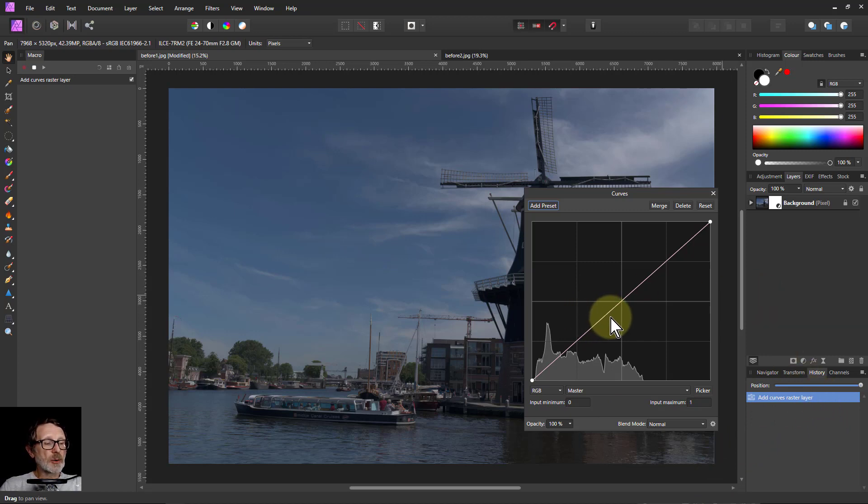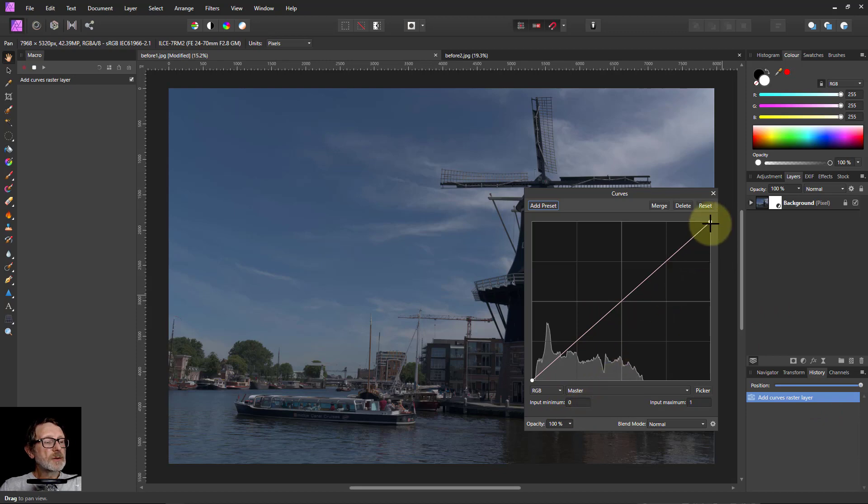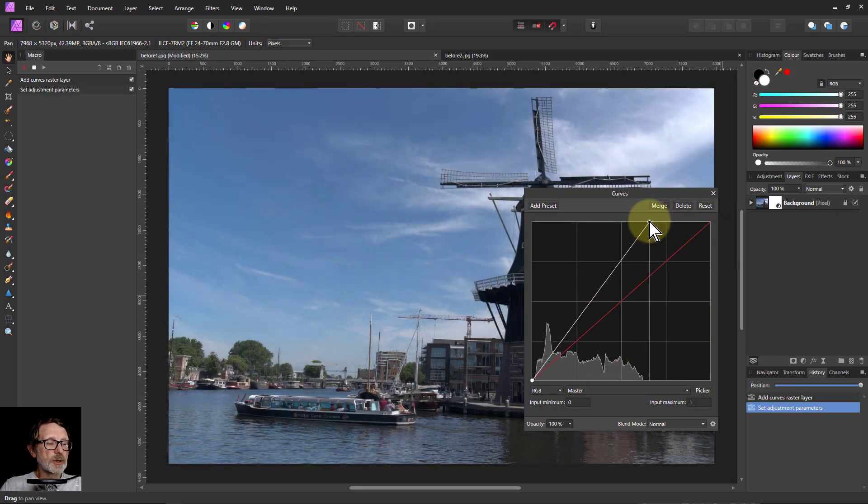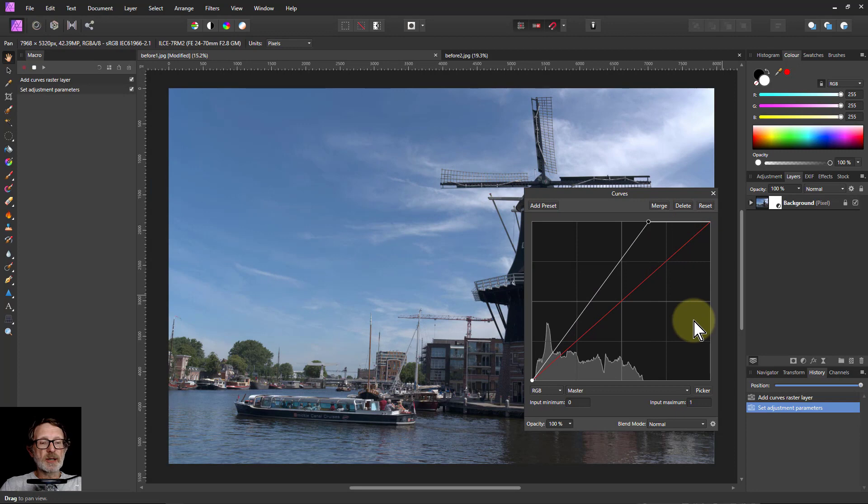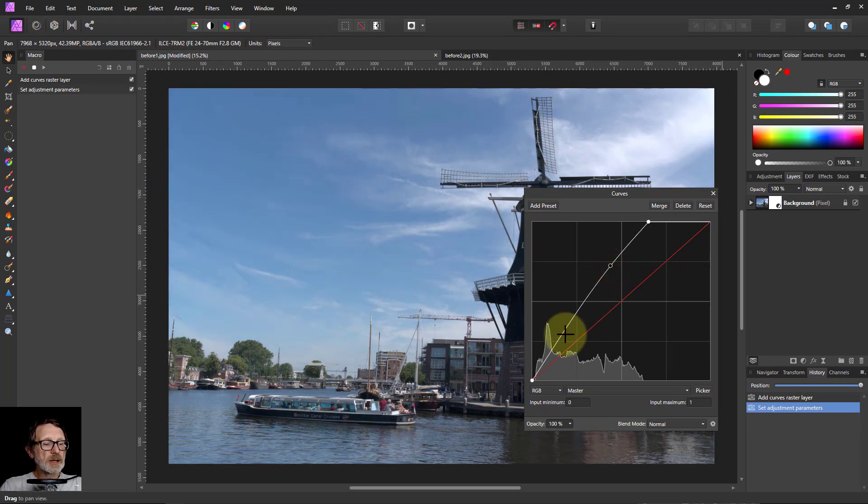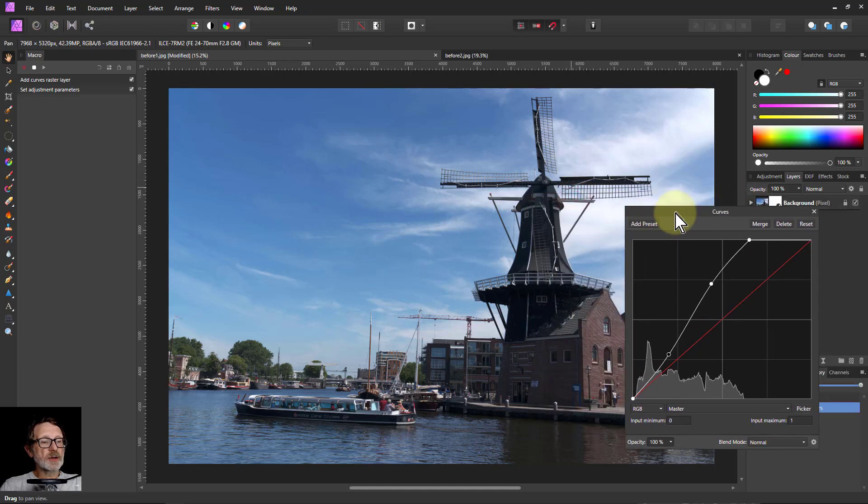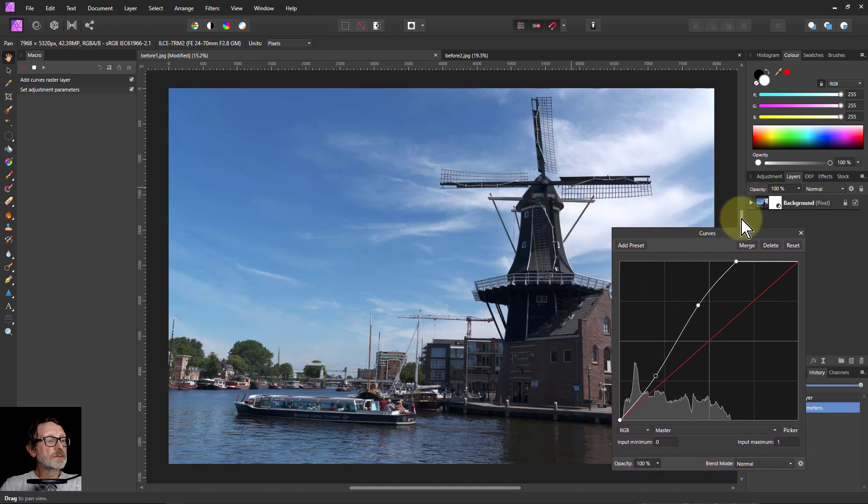So now I'm going to drag this sideways to brighten up the picture and put a little bit of S-curve in it to make a bit of contrast. So I think that's a lot better than it was.